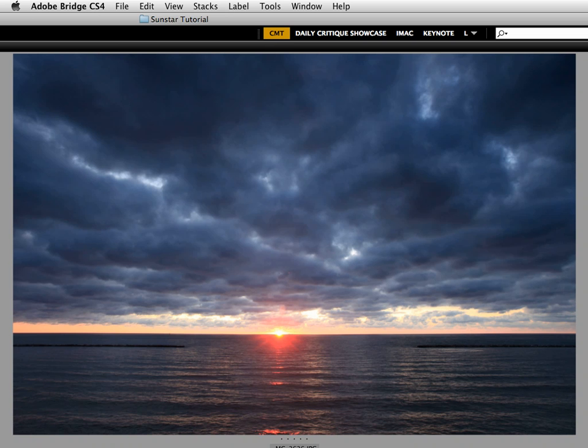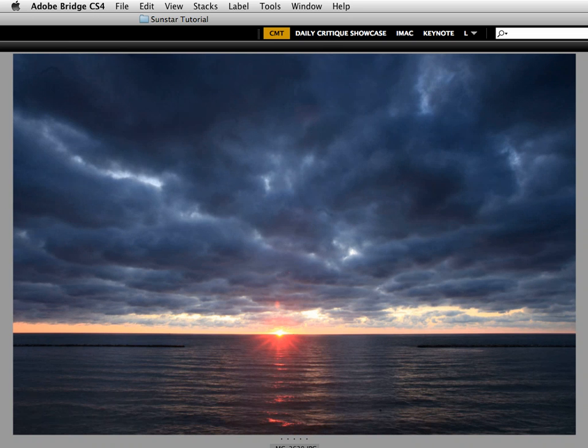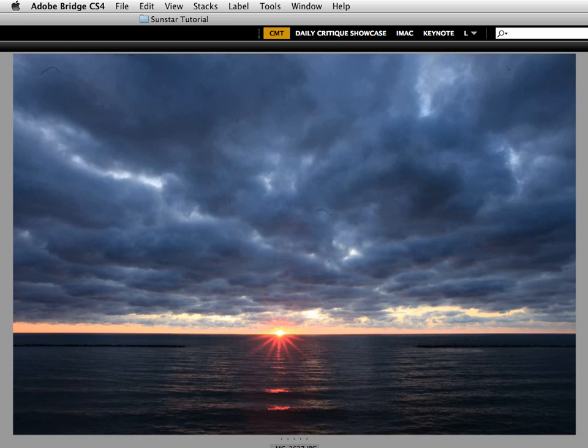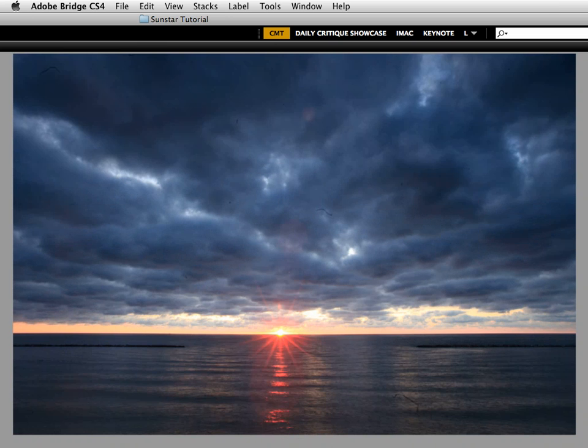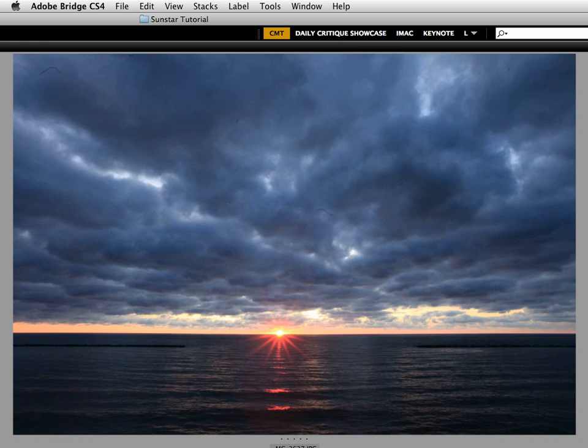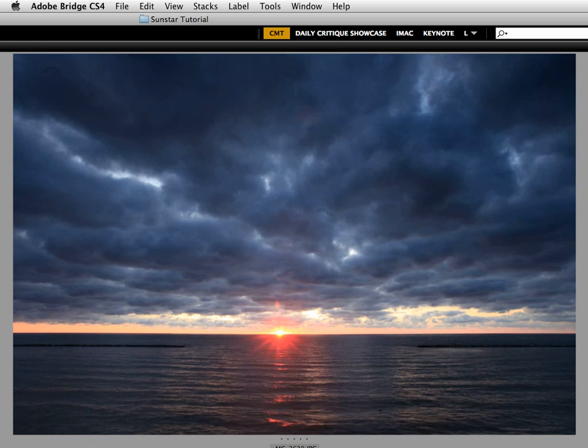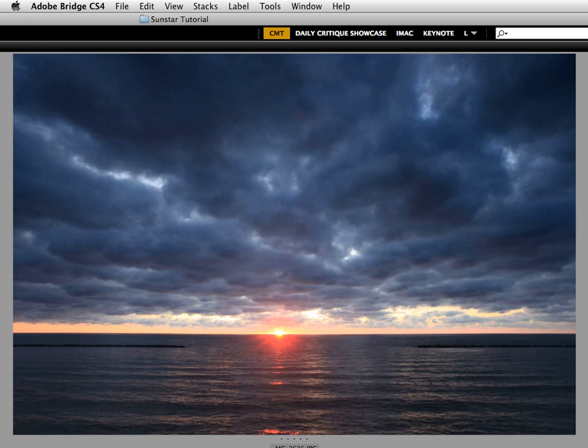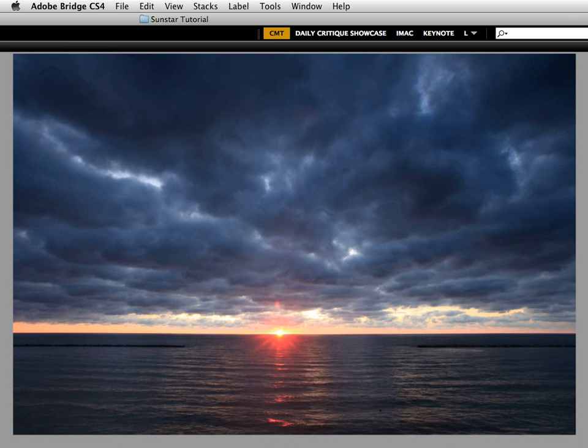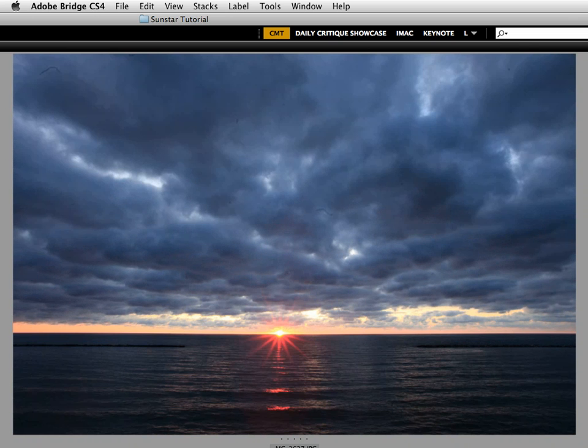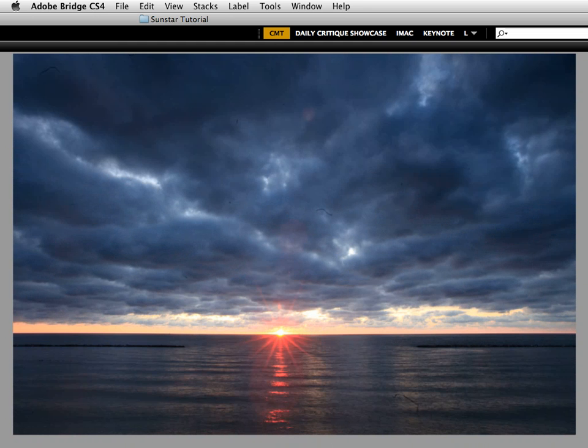This exposure was made at f8. You can see the sun is just starting to break over the horizon in the image. And as I stop the lens down there to f11 and then to f16 and then to f22, it's very obvious to see that relative to the first exposure at f8, the sun is becoming more and more of a graphic element and that element is in the shape of a star.